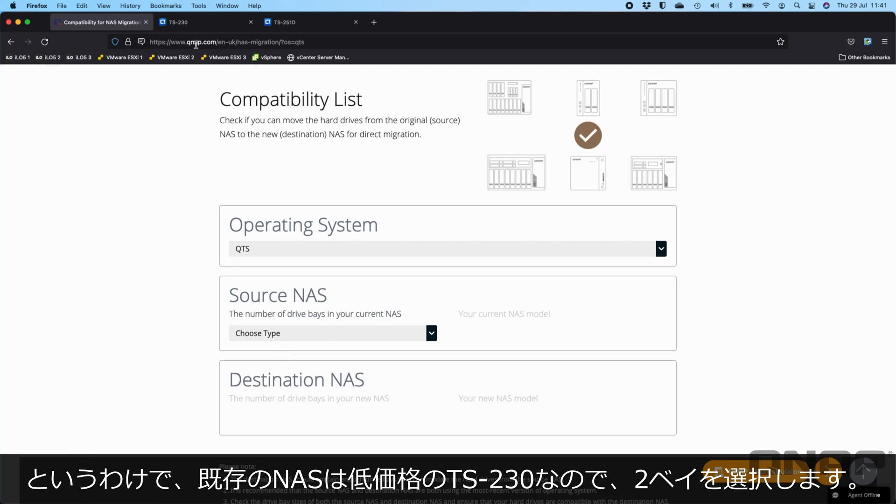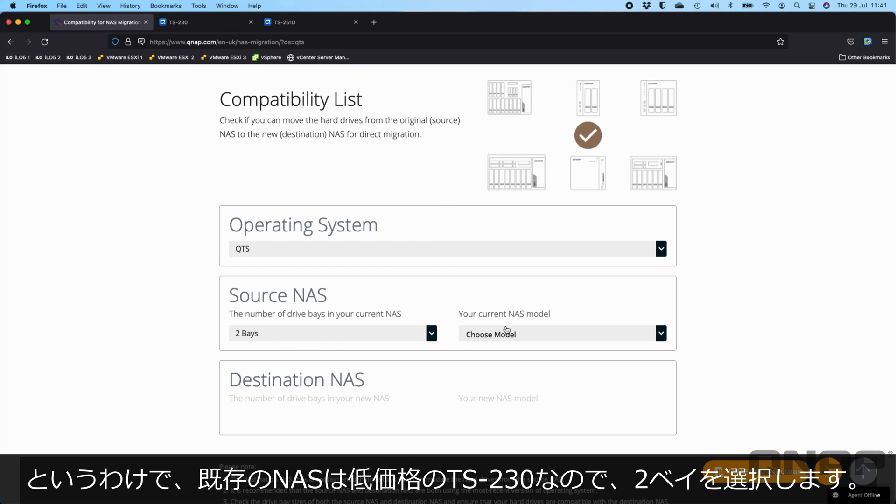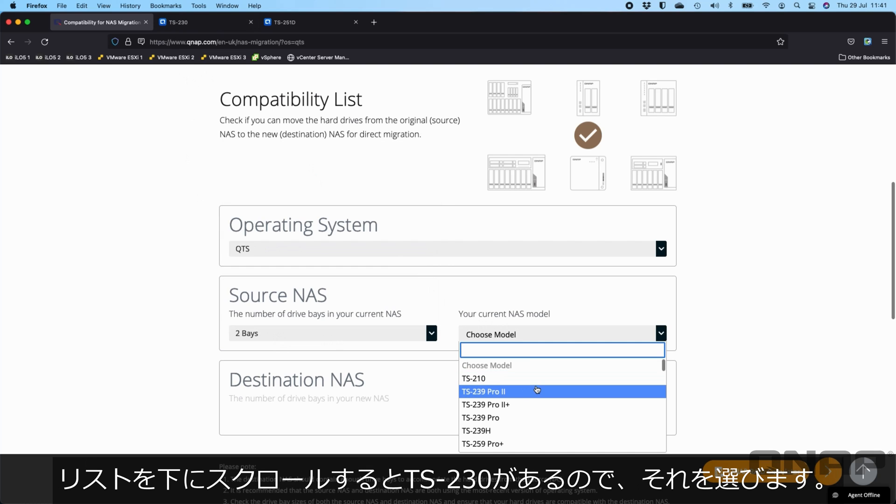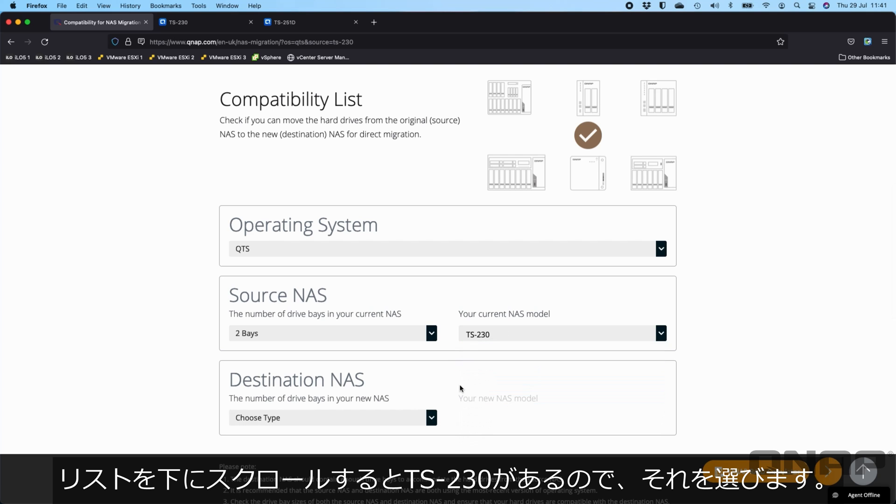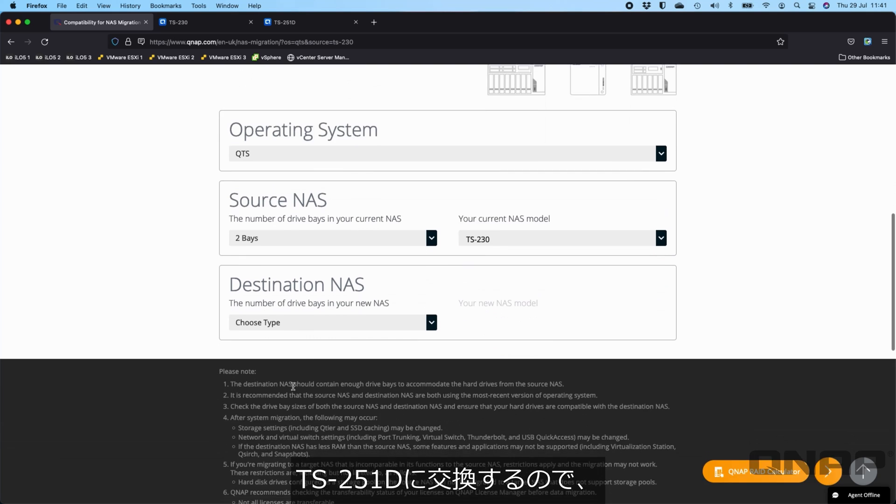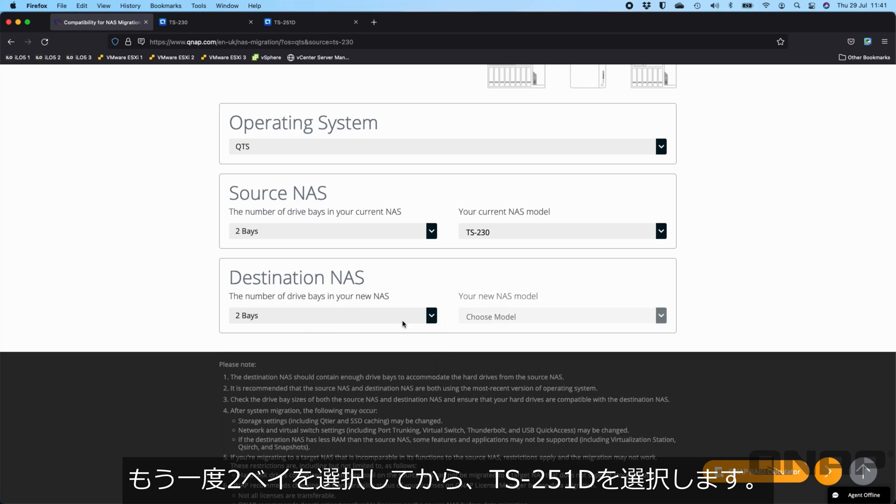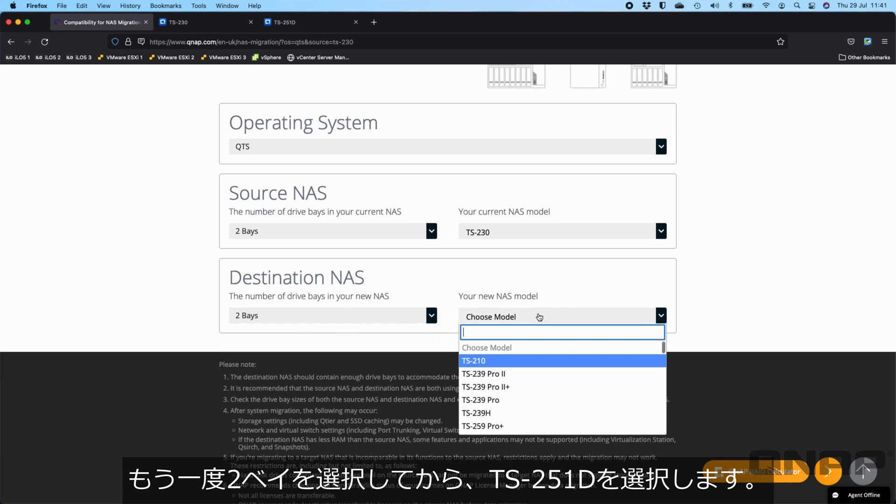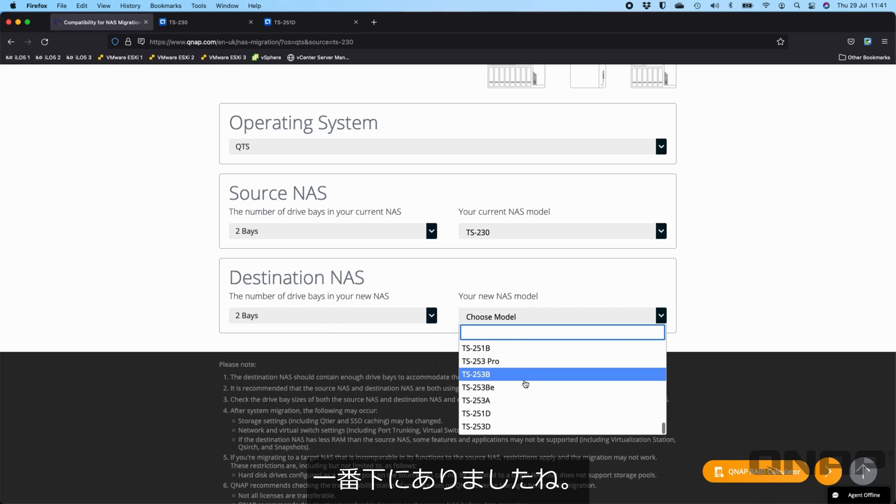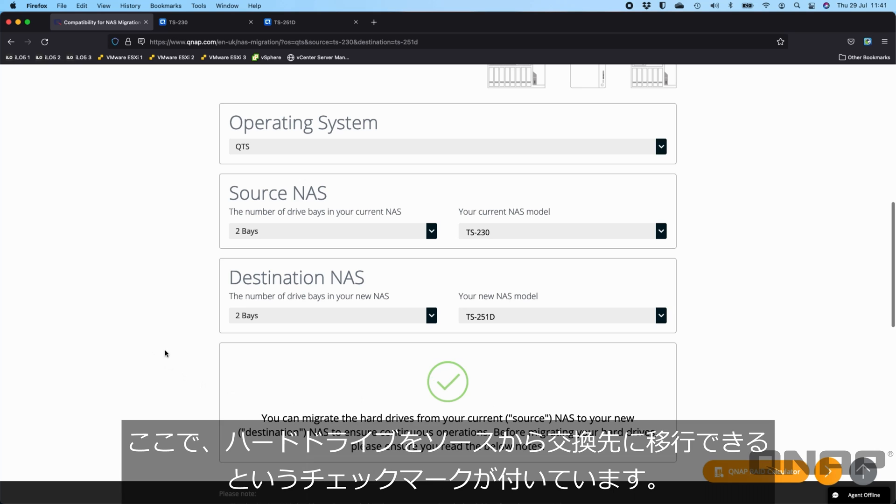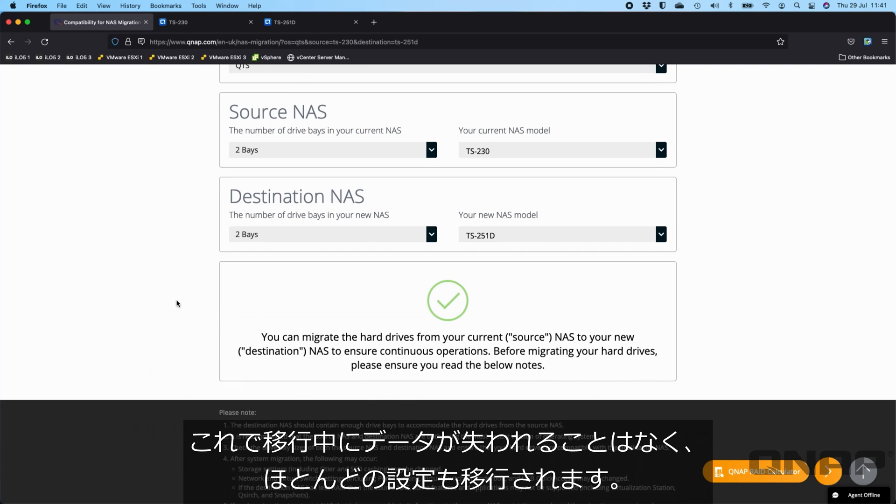The source NAS, the existing NAS, is the TS230. I'm going to choose the two bay and find the TS230 option from the list. The destination NAS is the TS251D. So I'm going to select the two bay, go down and select the TS251D. Here I've got a tick. It says I can migrate the hard drives from the source to the destination. There'll be no loss of data during the move and most of the settings will also transfer across.